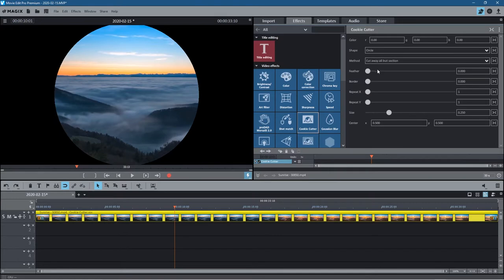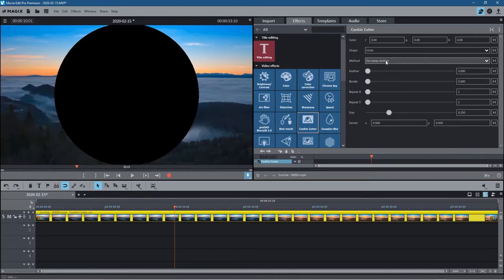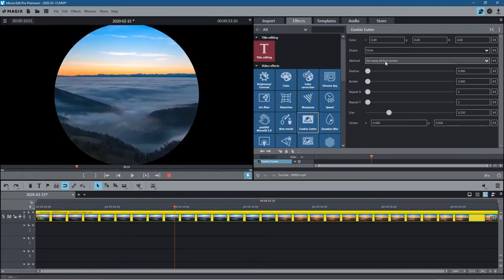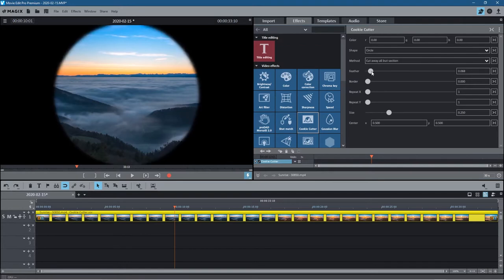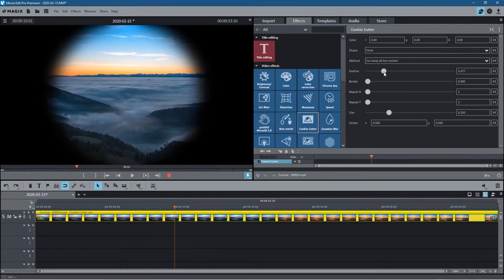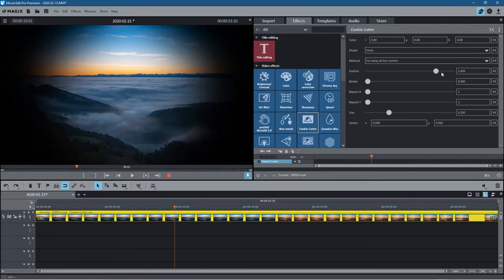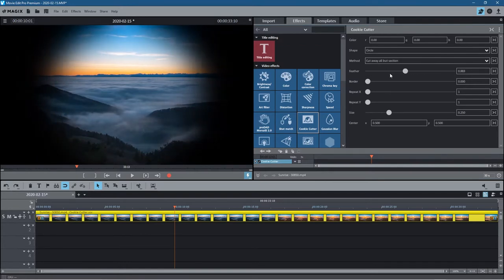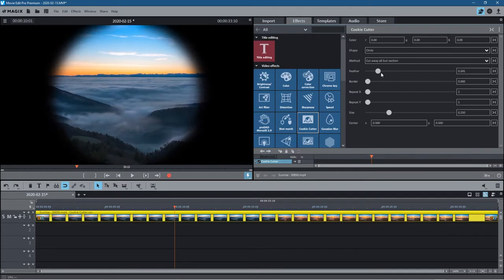There are two different methods: cut away all but section, and cut away section. You can reverse this logic using this tool here. We're going to leave it on this default. You can feather the edge if you need. I think feathering the edge is wise. You can feather it quite extreme. If we feather it out like this, it doesn't have that sharp edge around the side.